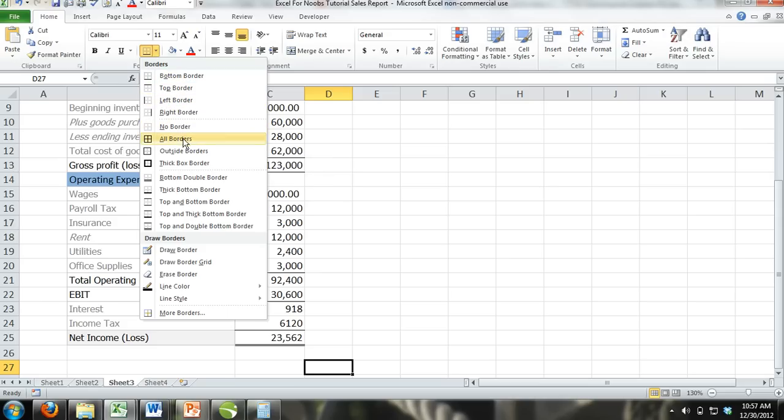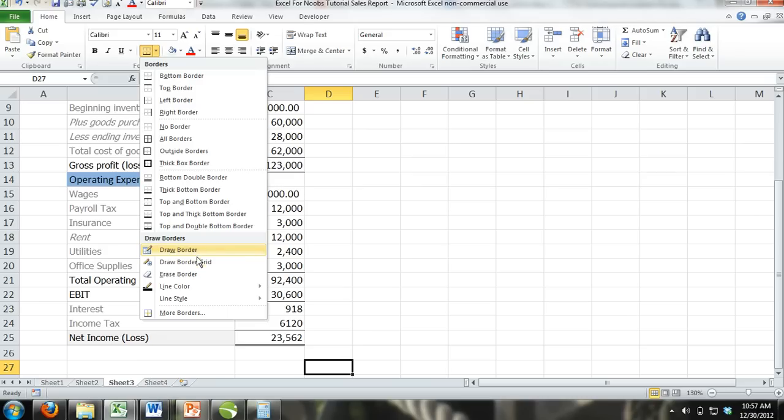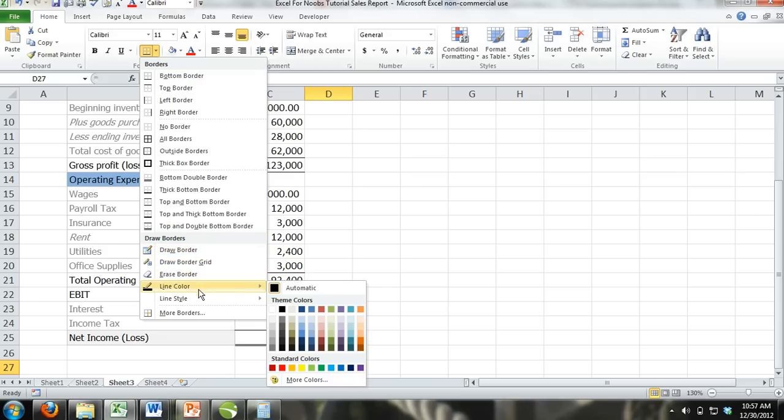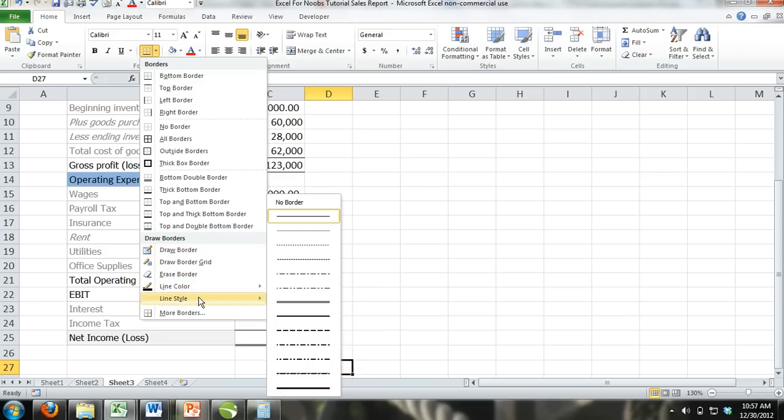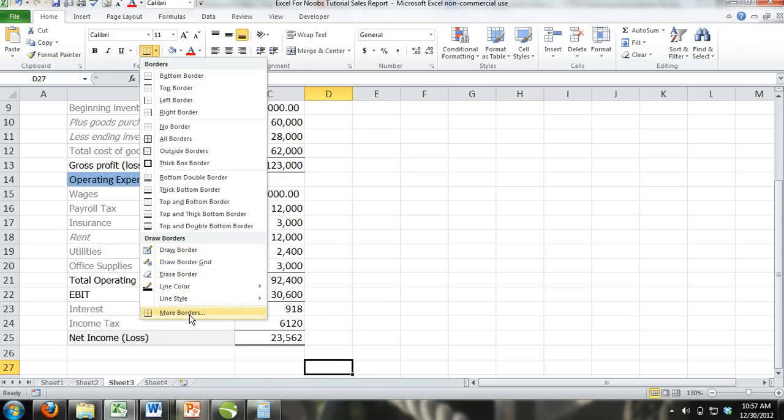The first section of the drop down menu is a list of the most commonly used borders. The second section is titled Draw Borders, which offers you options to draw borders by using your mouse. Finally, at the very bottom of the drop down menu, there is an option that you can click that says More Borders.